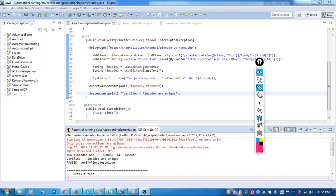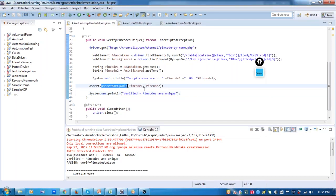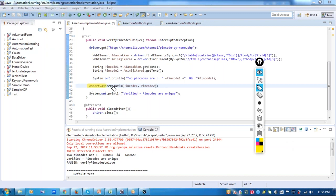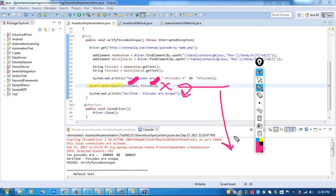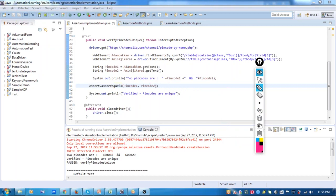Let me show you the same method with assertEquals — I'll put assertEquals here instead of assertNotEquals. Here you can see I've just changed my assertion method. Now it will try to assert whether my two pin codes are equal, but since they are unique they will not be equal. My assertion will fail at this point and it will not proceed to the next step — it will just fail here and throw an exception in the console.